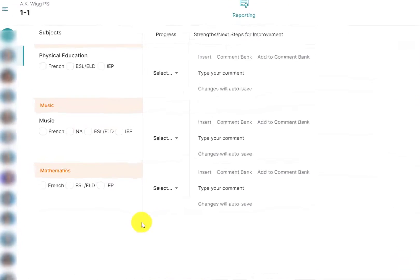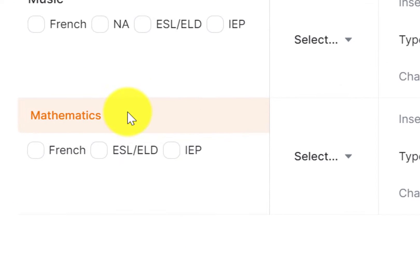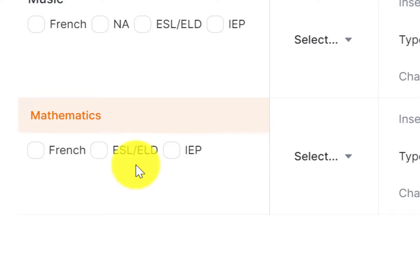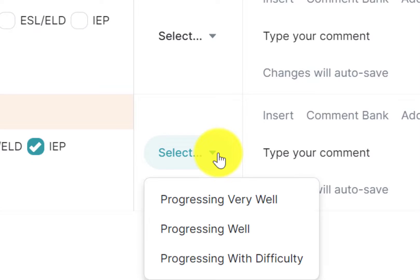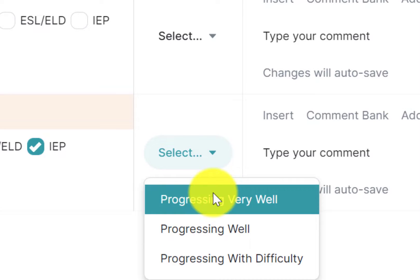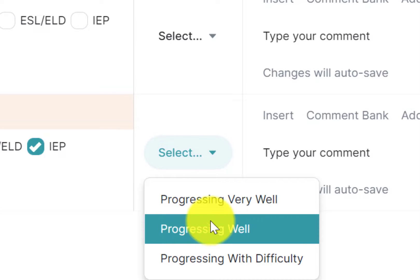The first thing I need to do is make sure that I have the correct thing clicked for the skill set. If they're French, ESL, or IEP, I make sure I click the appropriate one there. And then I choose progressing well, very well, or with difficulty.